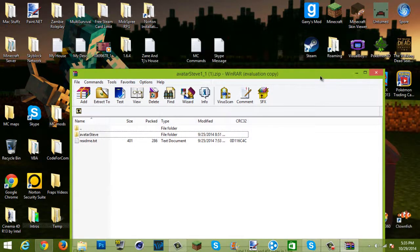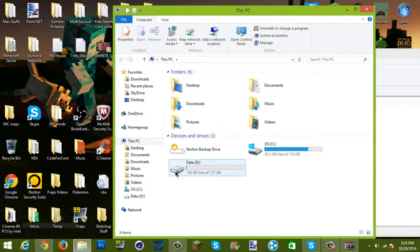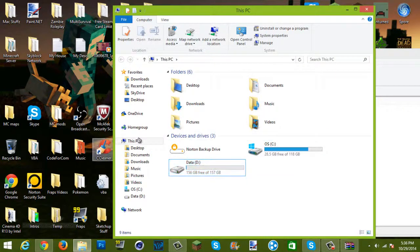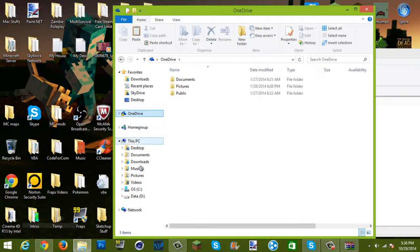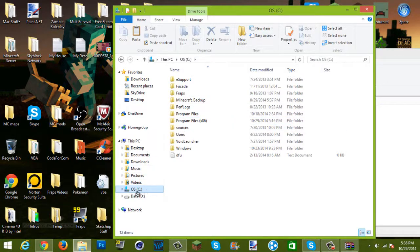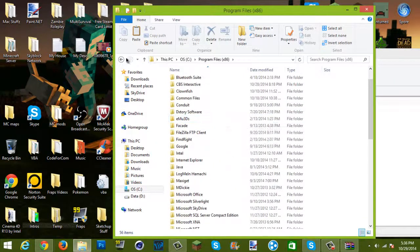You have your avatar Steve downloaded. Keep this open, then go to your File Explorer. Go to wherever you have Program Files — for me I have the OS drive. You want to go to wherever your Program Files is and click Program Files (x86). If it's not in x86, go to Program Files.